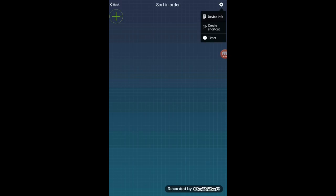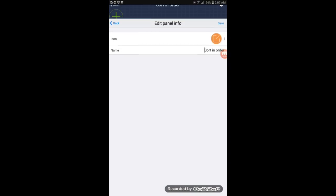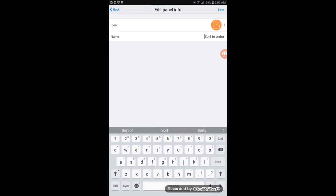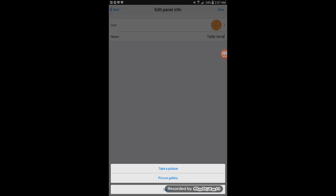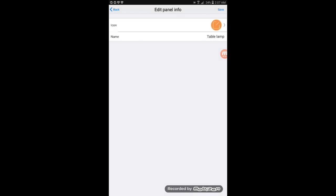First thing we want to do, we want to name the table lamp. So we will click on the settings on the right side corner and then we will click on device info. And then we will change the name to table lamp. If you want you can change the icon, take a picture and put it in there, but we will just keep it as it is. So let's save it.